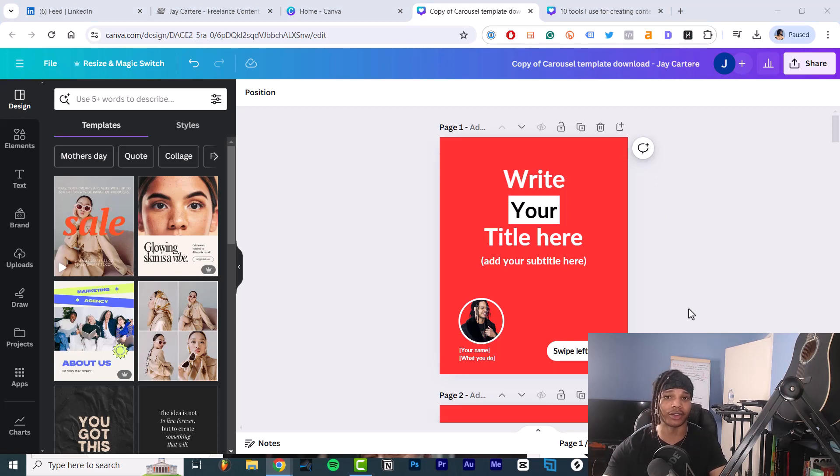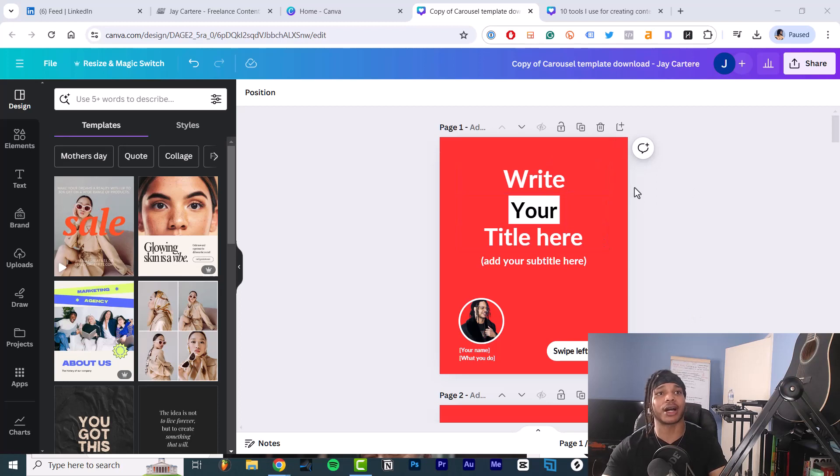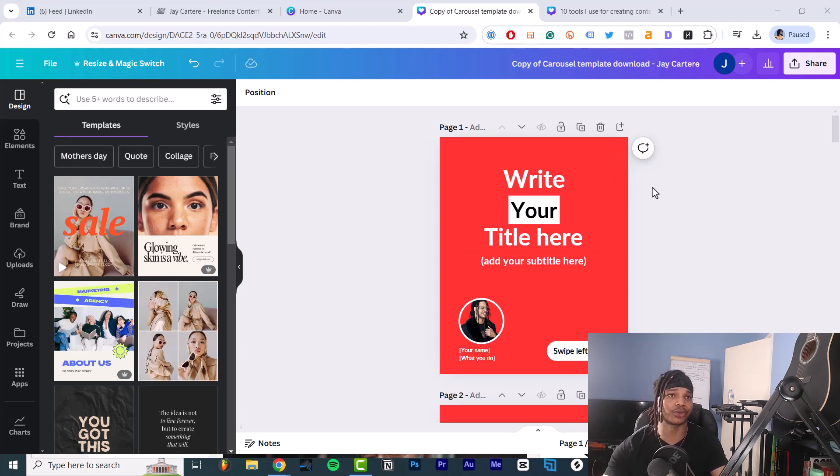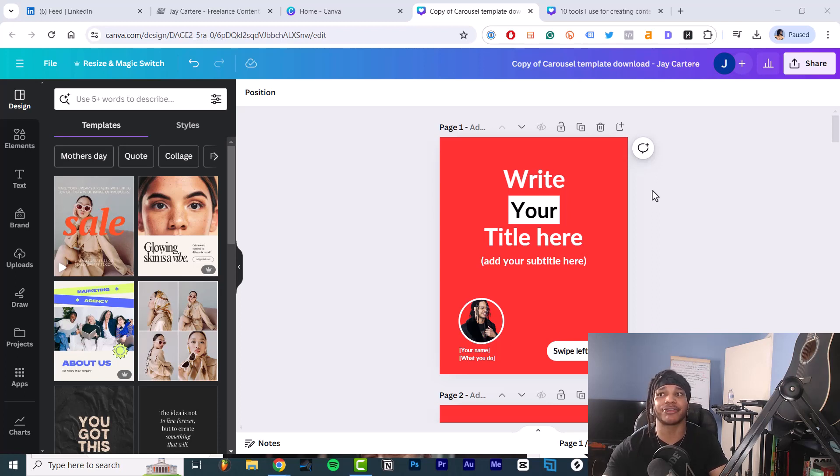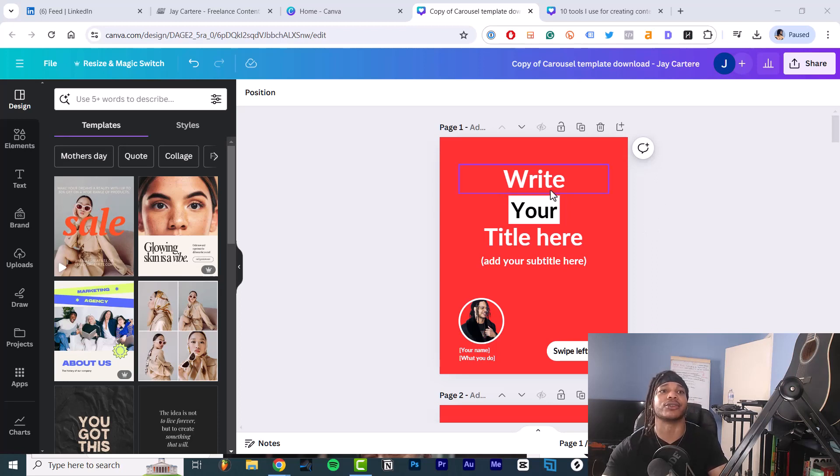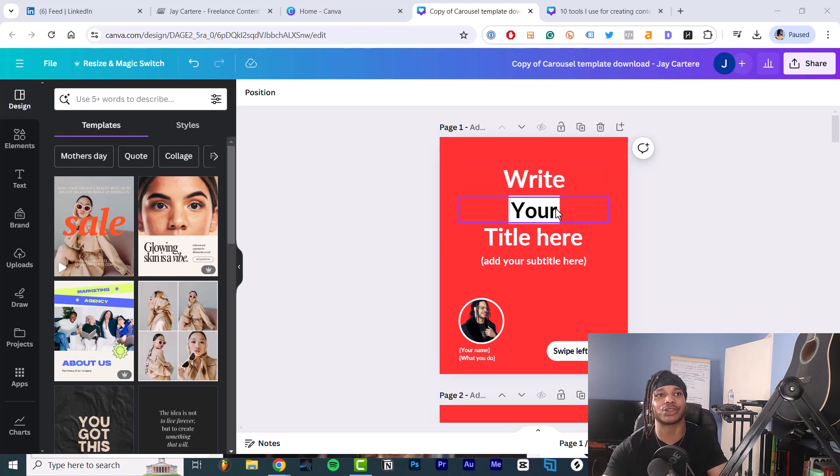After that, I'll tell you the amount of slides you should have in your carousel to get more impressions. First, you want your cover which has your hook. So your hook is supposed to get attention, communicate a benefit to the reader, make it relevant to your expertise, and promise a result. For example, I could say six tips on how to write better LinkedIn posts. That's a good hook.